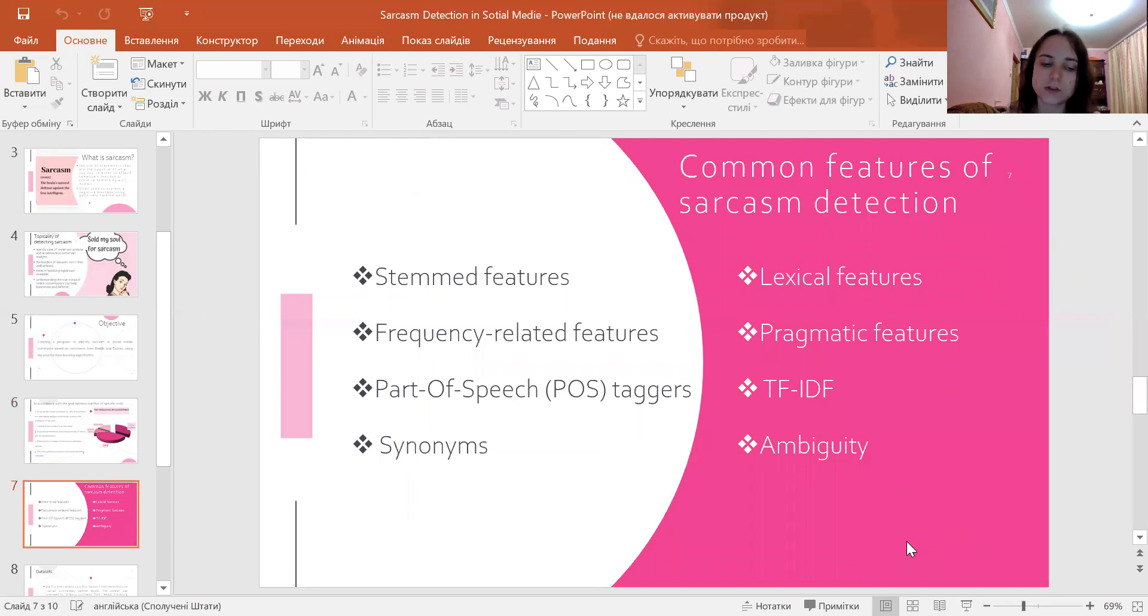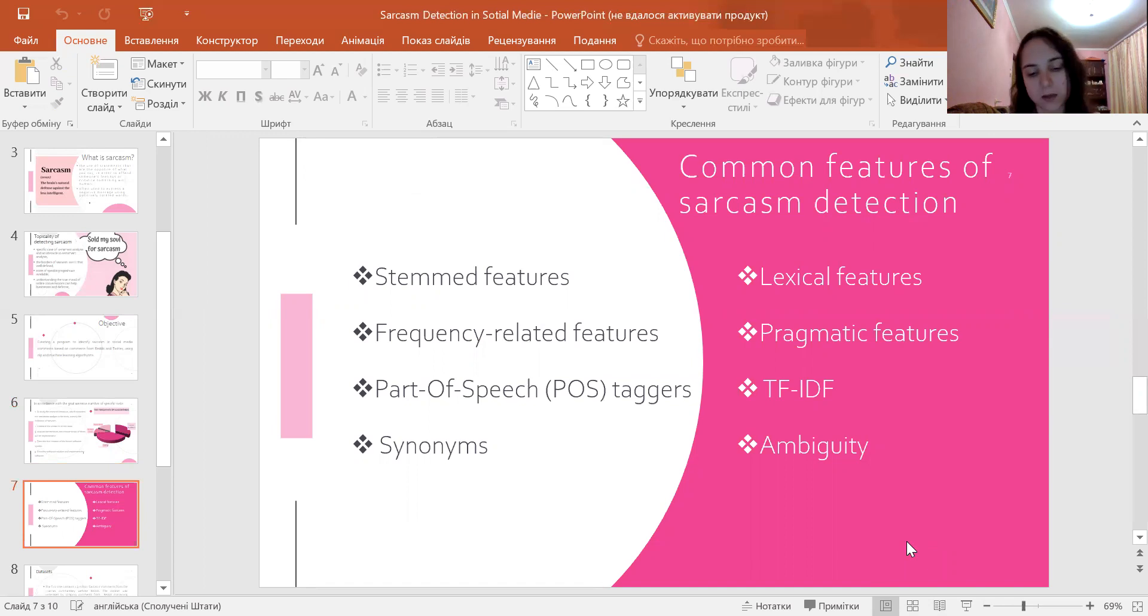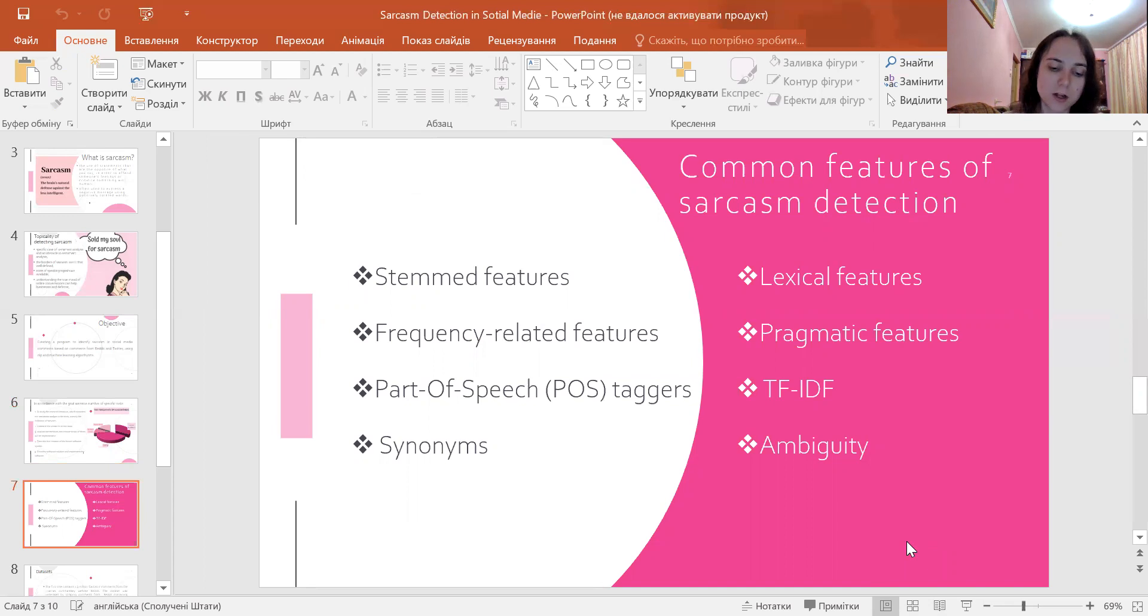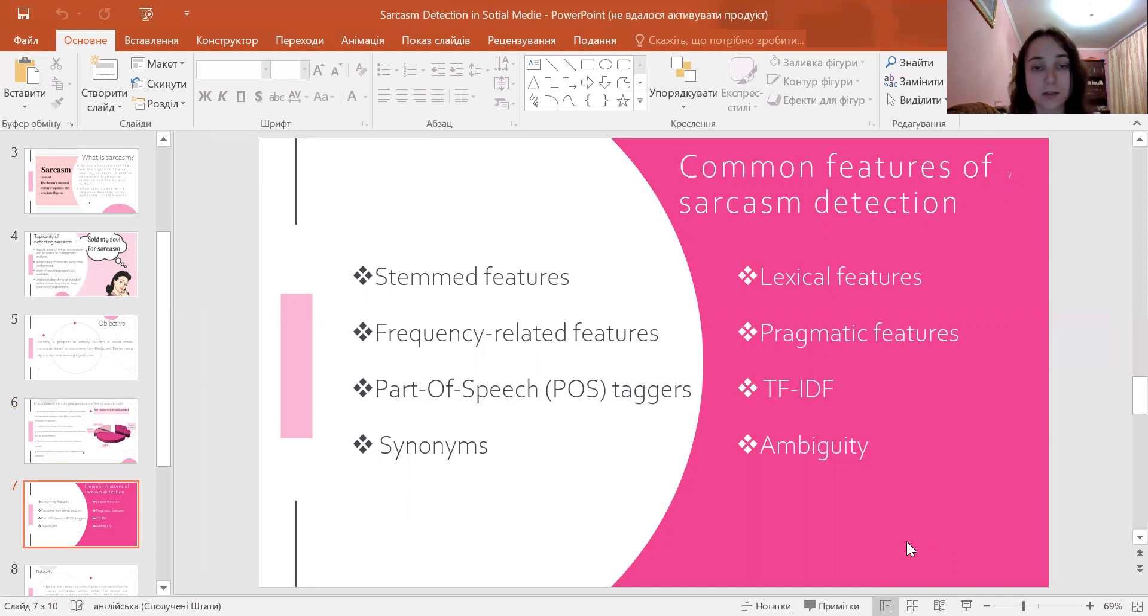The common features of sarcasm detection are lexical features because it's based on words, pragmatic features, frequency-related features like TF-IDF, ambiguity, sentiment features, part of speech taggers, and synonyms.